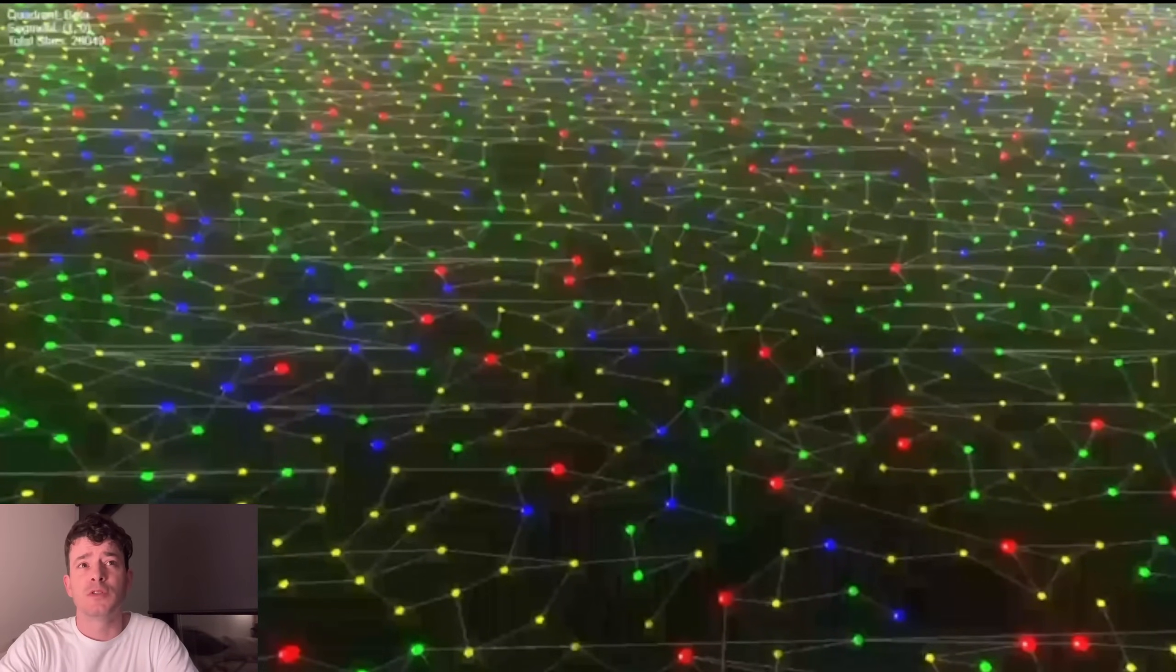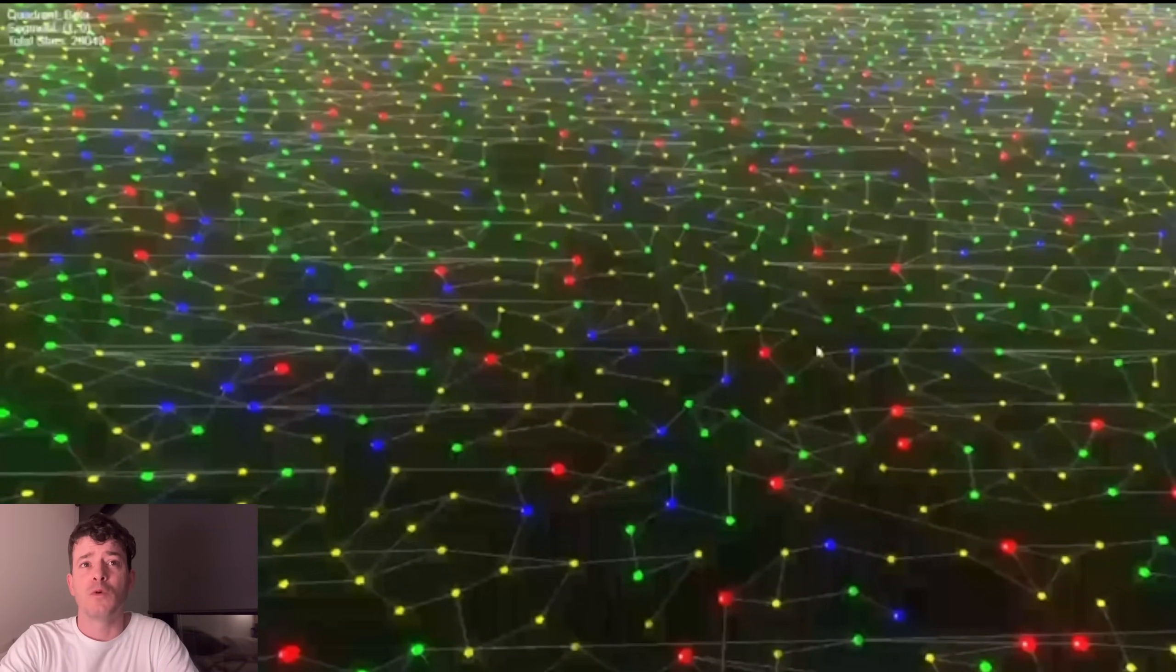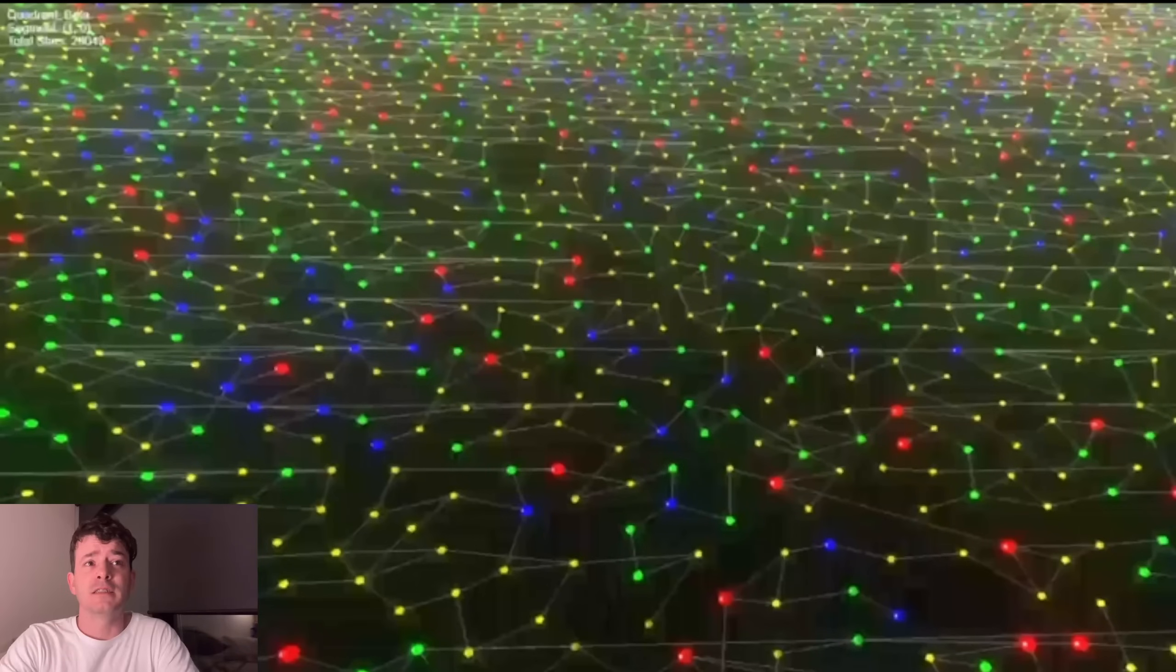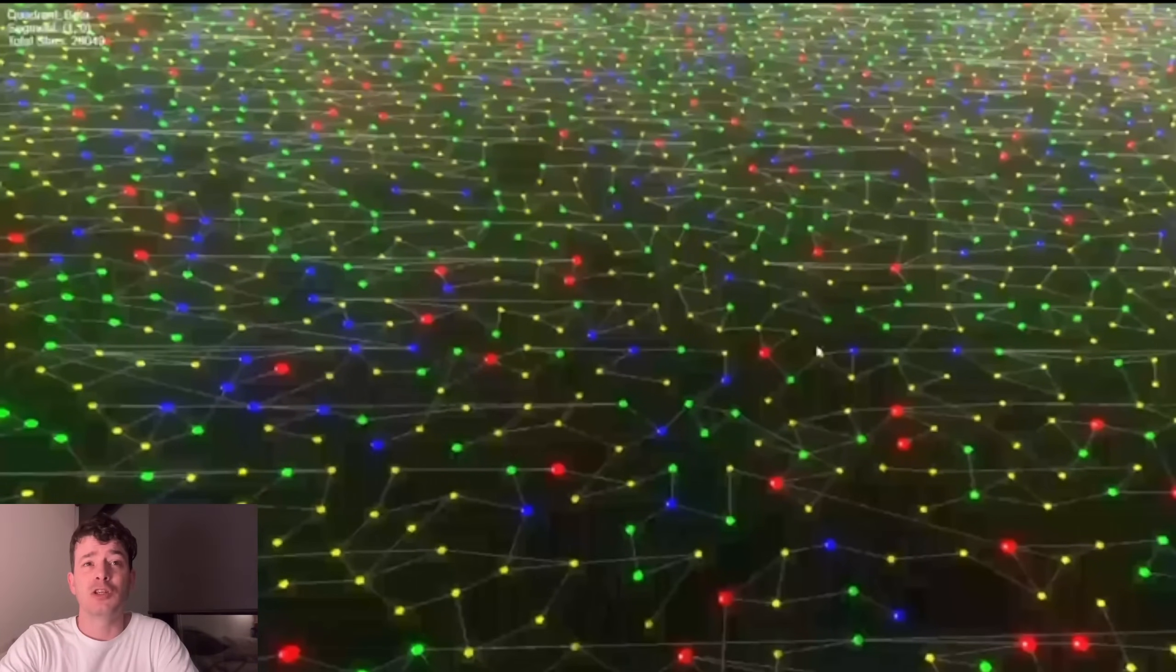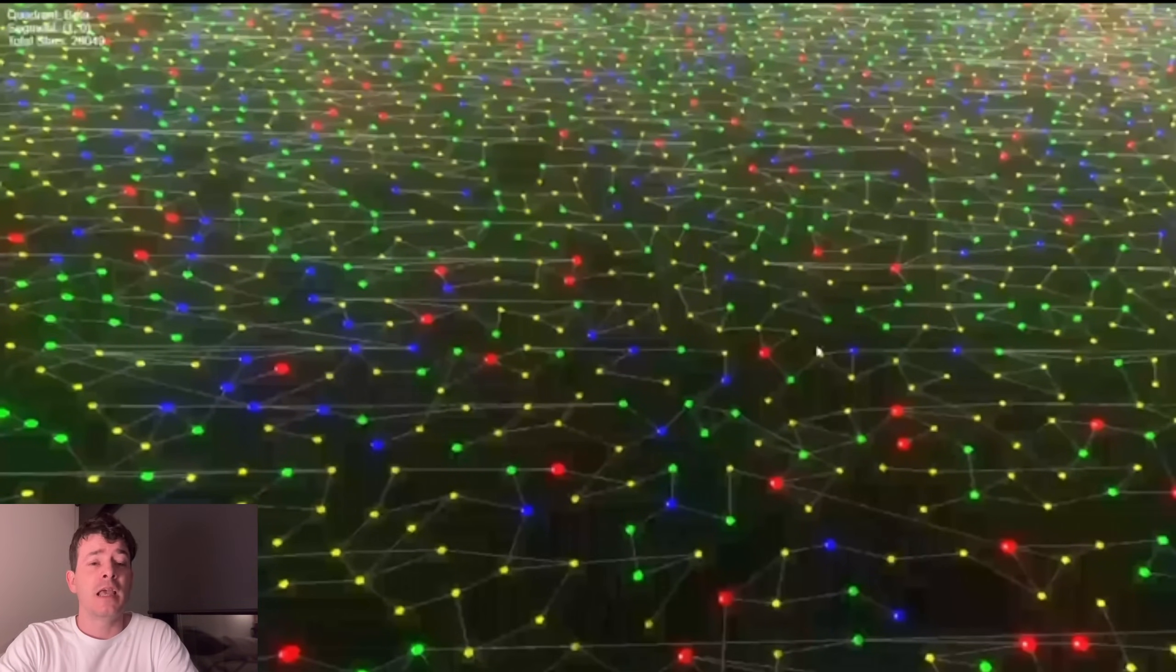Voronoi diagrams were discovered as early as 1644 by philosopher René Descartes and are named after the Russian mathematician Georgi Voronoi, who defined and studied the general n-dimensional case in 1908.